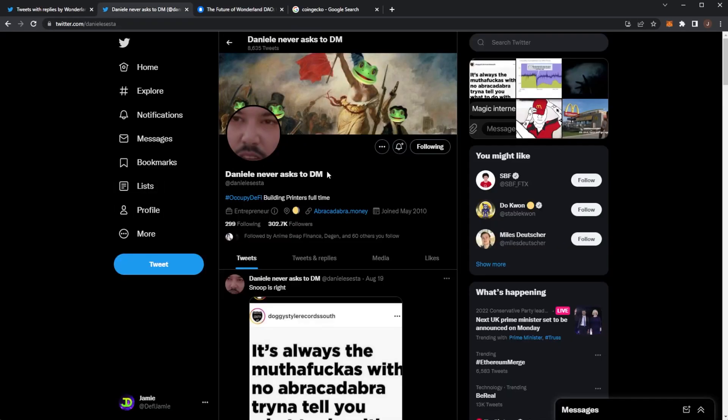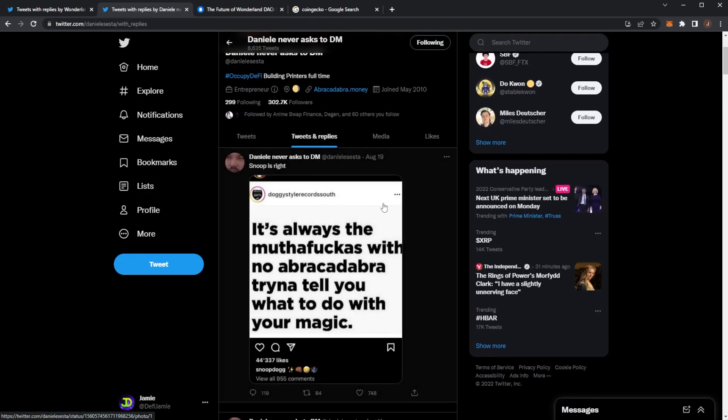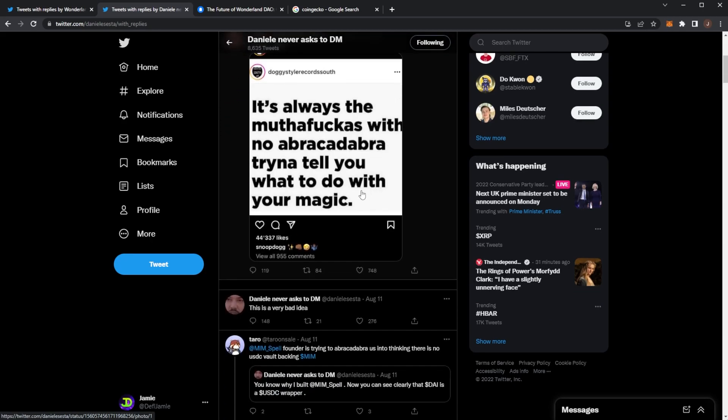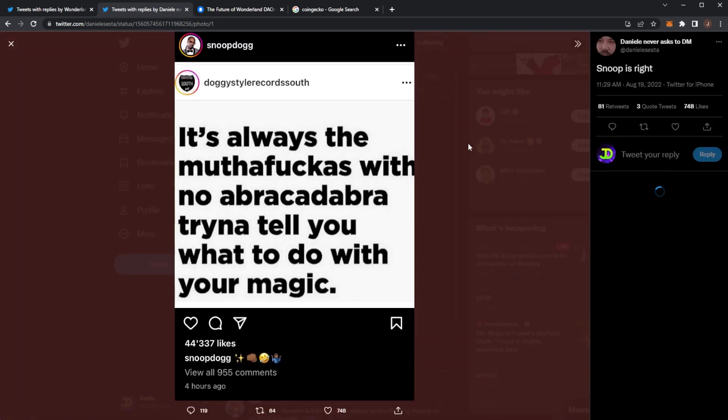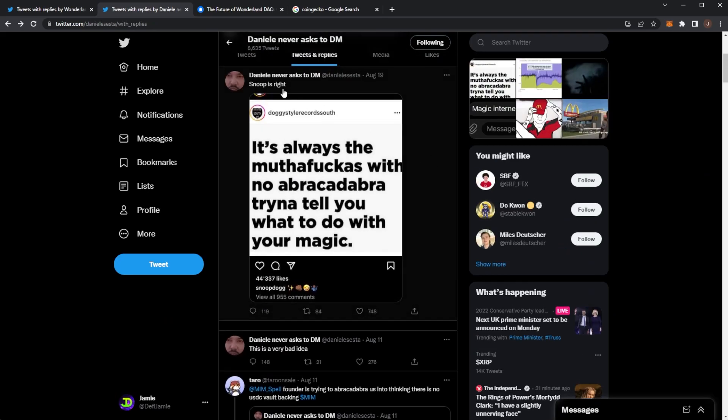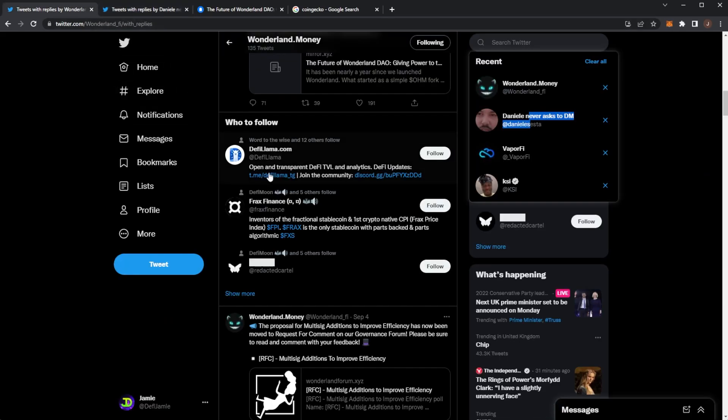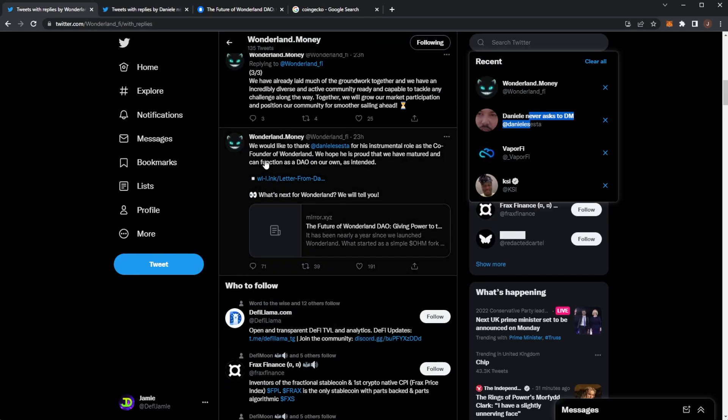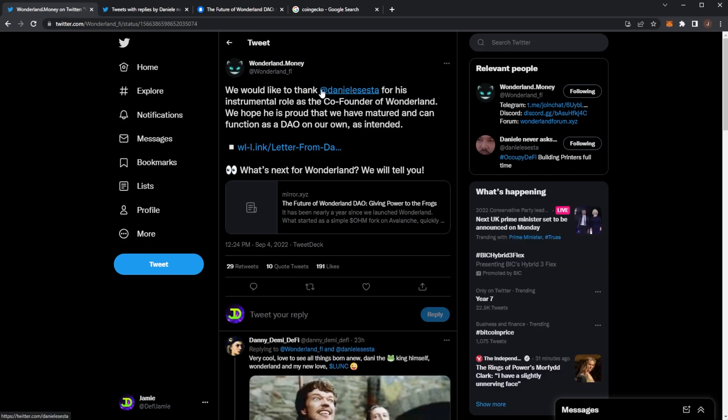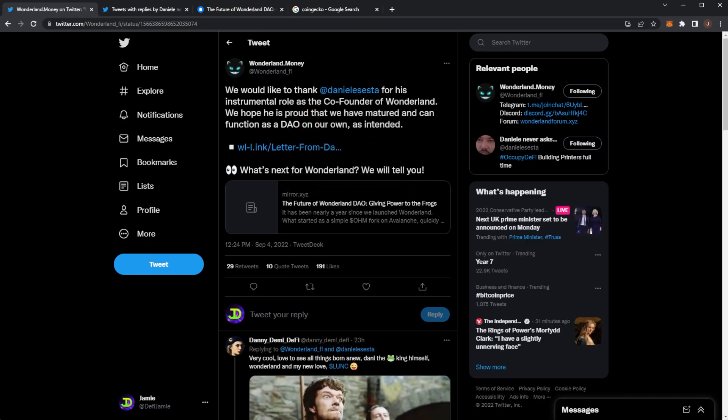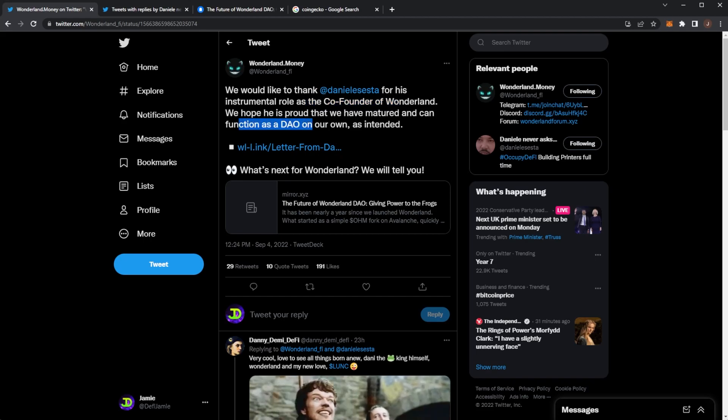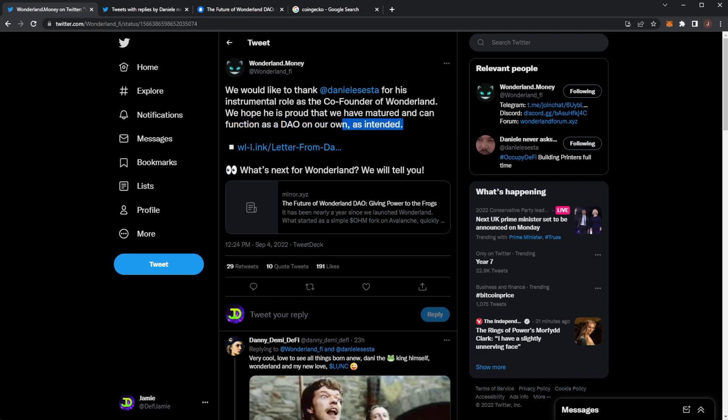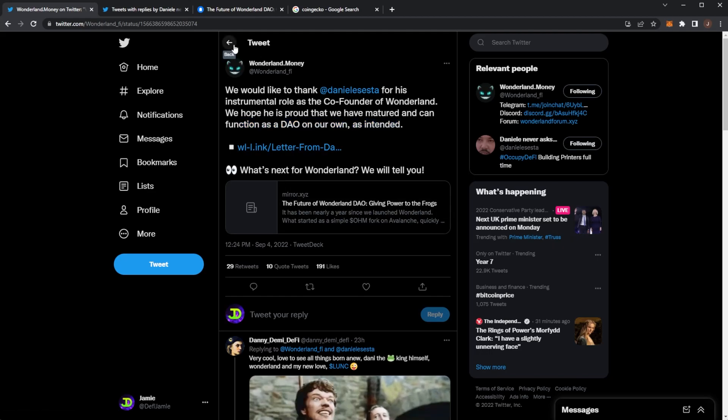If we take a look at his Twitter he hadn't actually tweeted anything about this which was a little bit surprising. We can see his last tweet was about Snoop Dogg. He hadn't tweeted anything but Wonderland did tweet yesterday. We can see we would like to thank Daniel Esther for his instrumental role as co-founder of Wonderland. We hope he is proud we have matured and can function as a DAO on our own as intended. And then of course it's a link to the letter that we just read out.